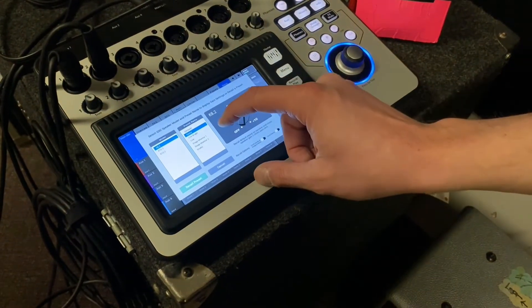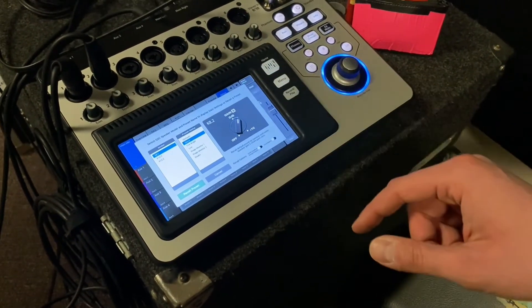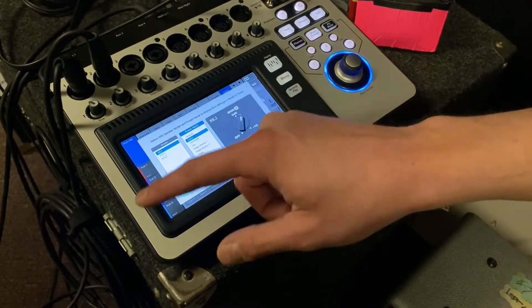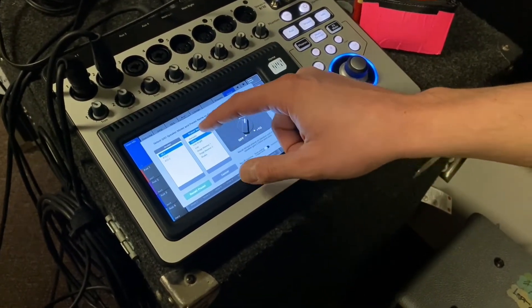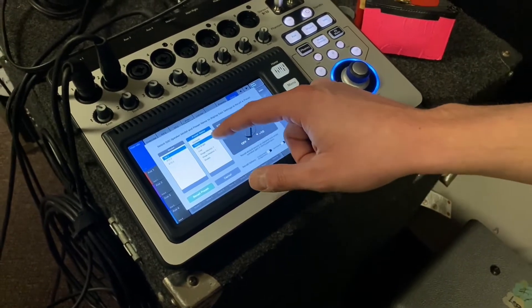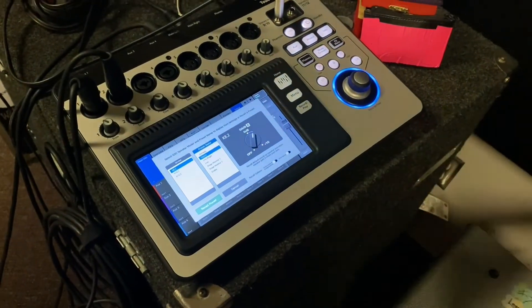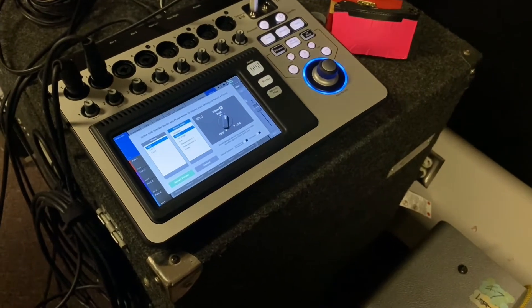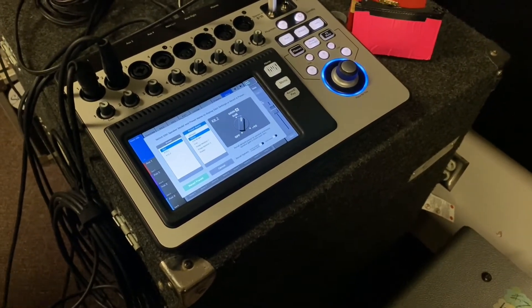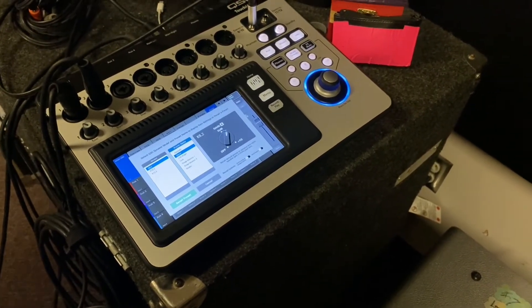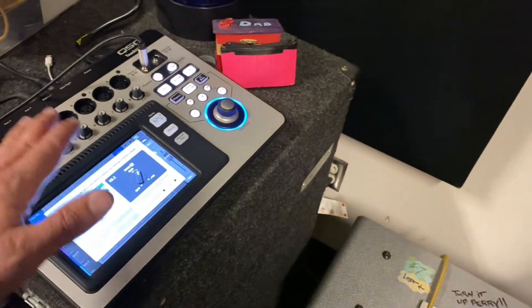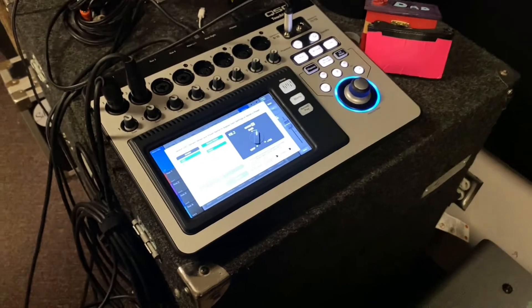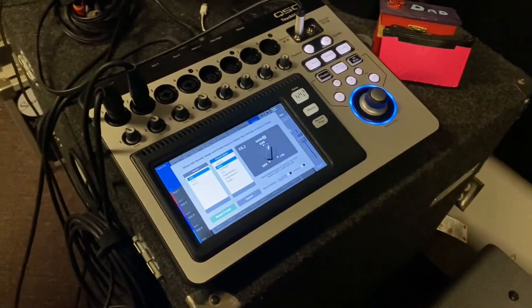As long as the speaker is set to the default preset on the back, you can change what preset you're sending to them with the TouchMix. When you're at the back of the speaker, you set it to default. And then if you set it to anything else, you won't have access to change it — it just stays there. These speakers are already checked and set to default.